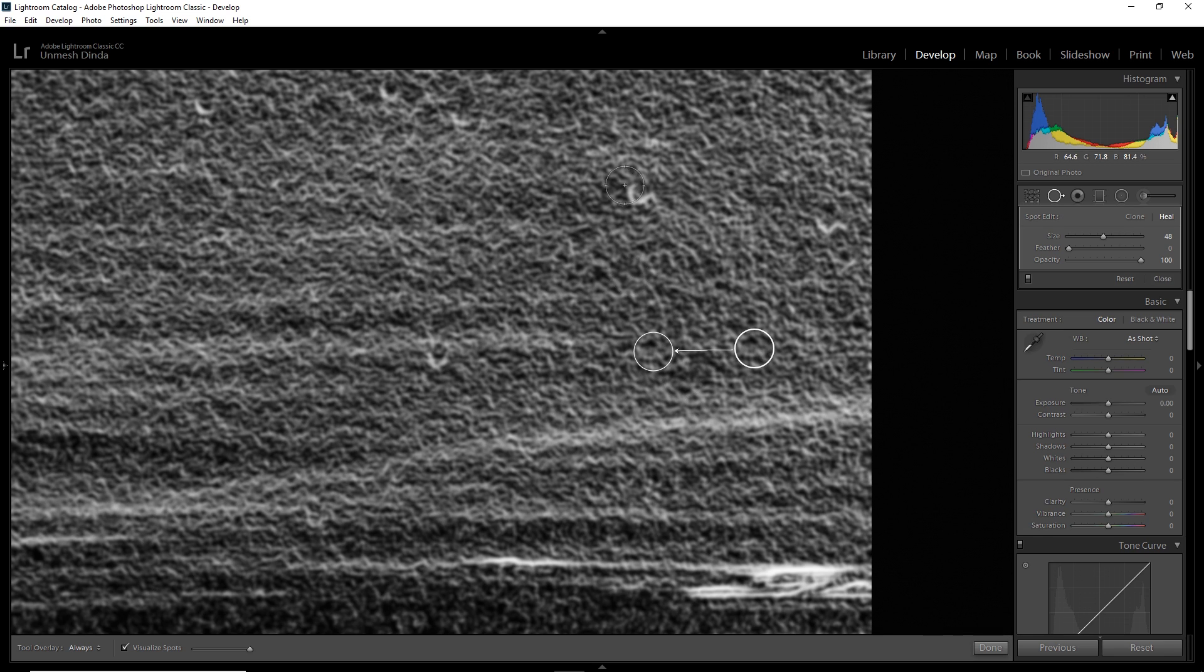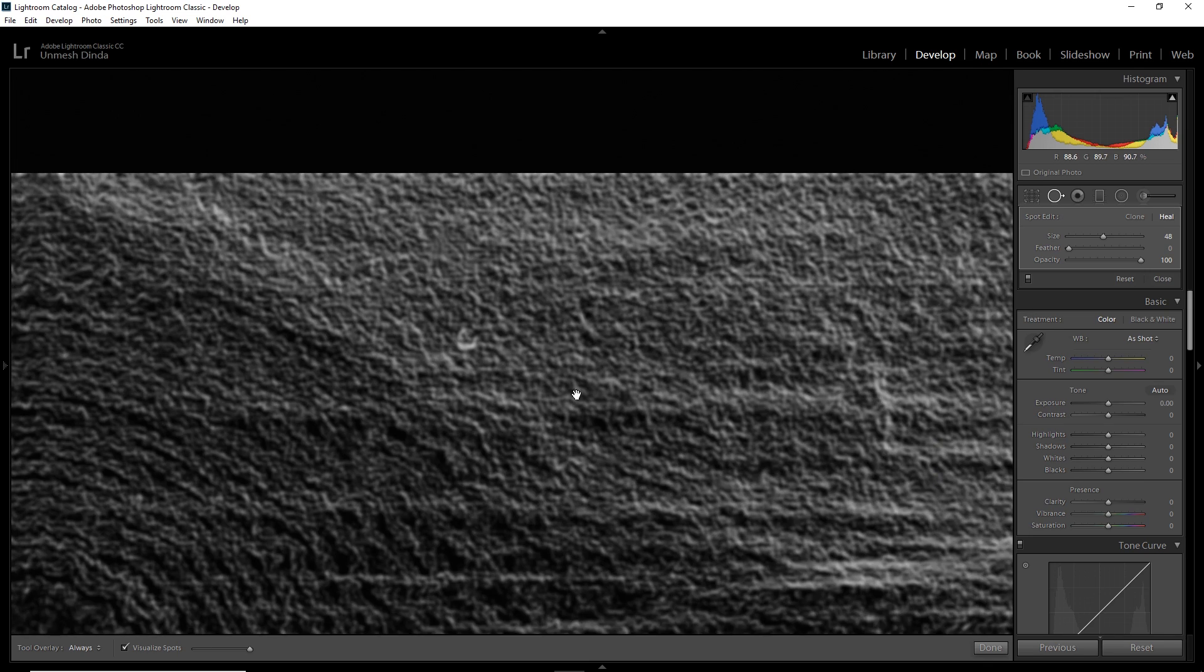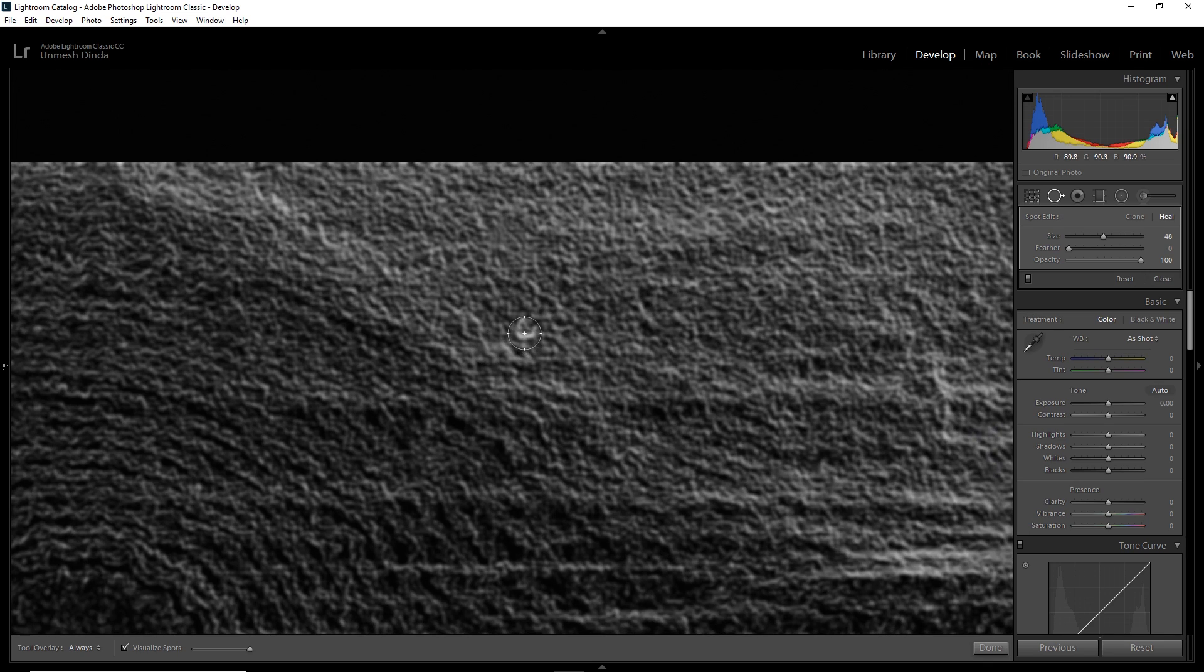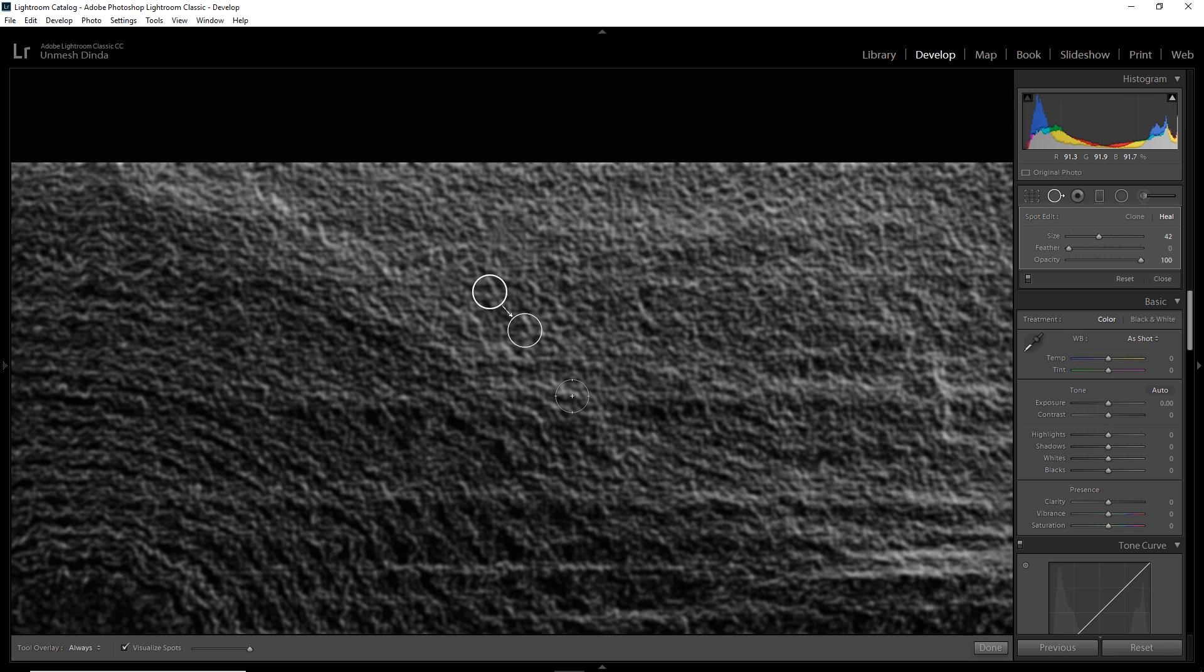For example, if you want to remove, say, I cannot find any spots. For example, this is a spot and you want to remove it. It didn't take the right sample. You can press the forward slash key. It allows you to try different samples. So Lightroom makes some calculations and thinks, okay, this might be a good sample for you. Does this work?